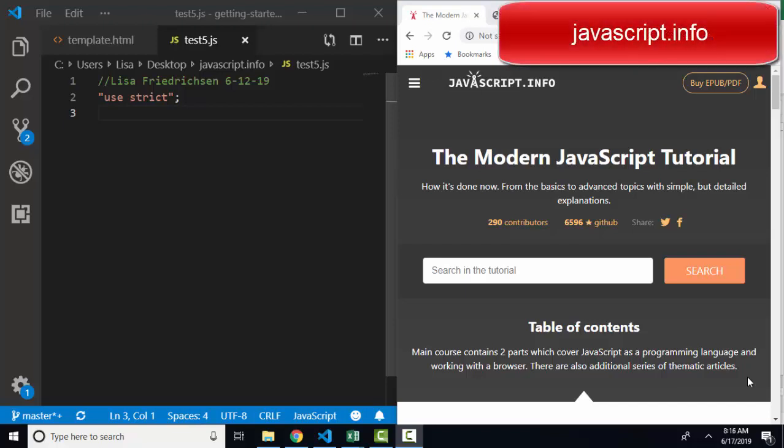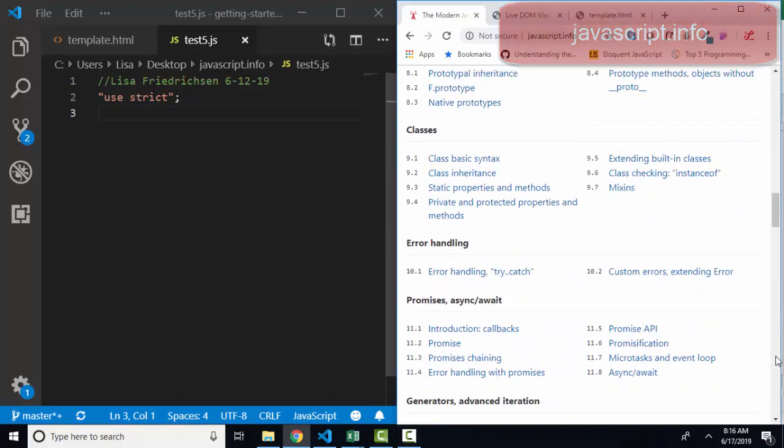Hello world, Lisa Fredrickson here, your friend and computer science professor from Johnson County Community College with another short screencast on javascript.info, the modern JavaScript tutorial.